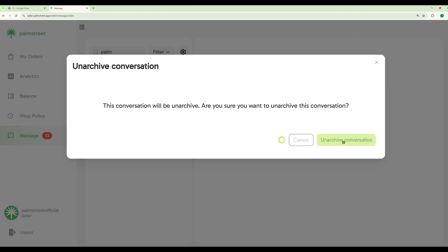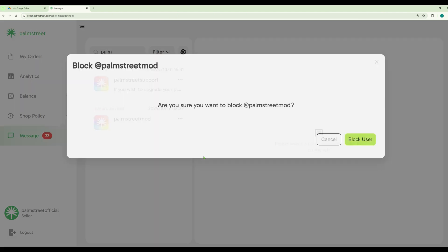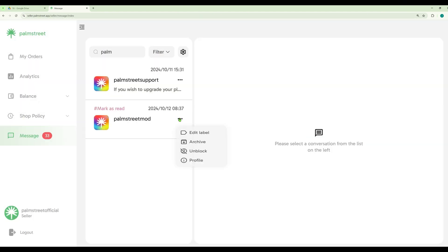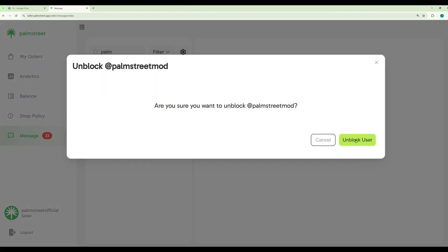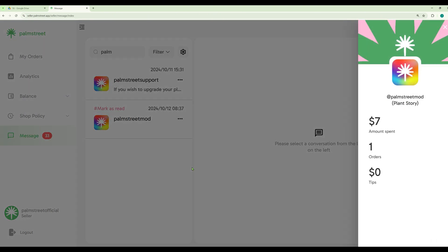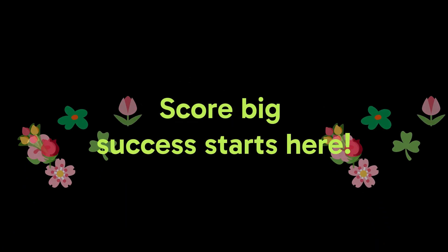You also have the ability to block certain users as well. These actions will help maintain a safe community on Palm Street. You are able to unblock the user and view their profile as well, providing a better insight on your customers. Score big because success starts here on Palm Street.